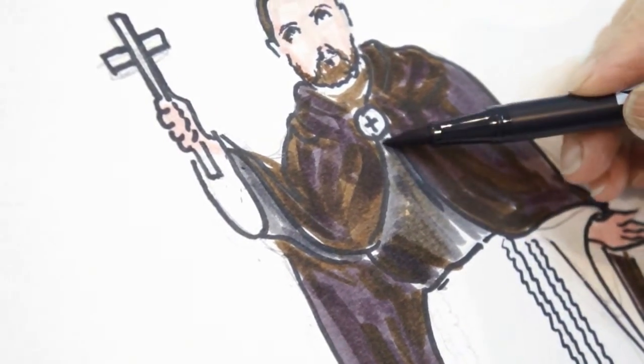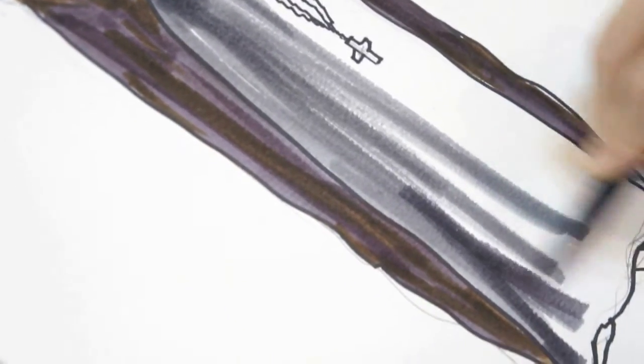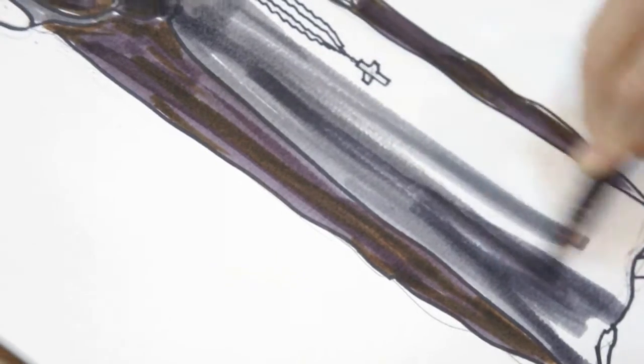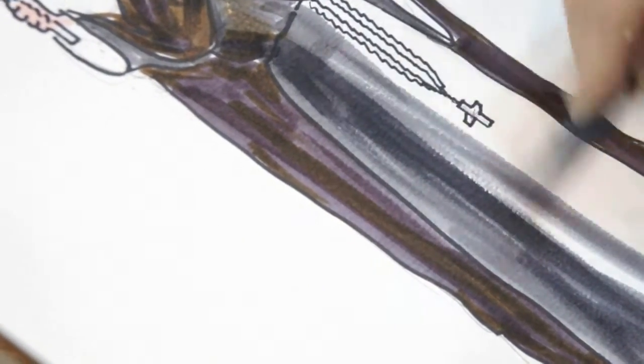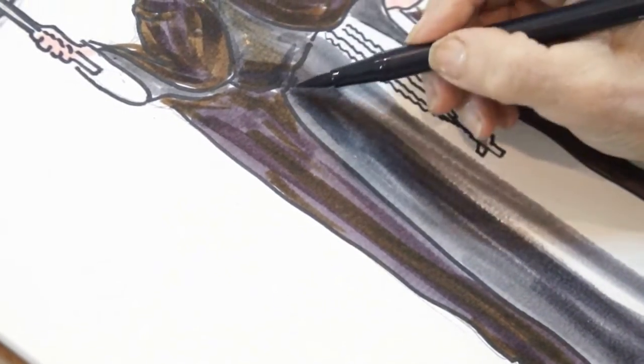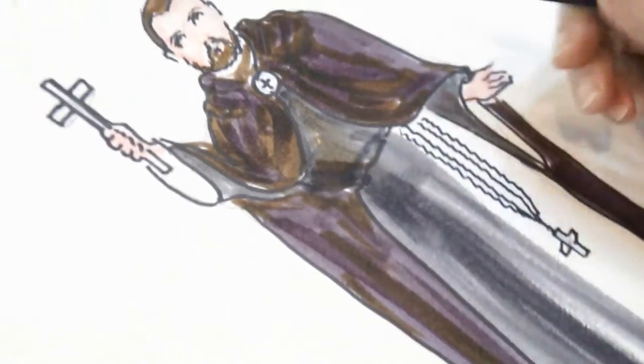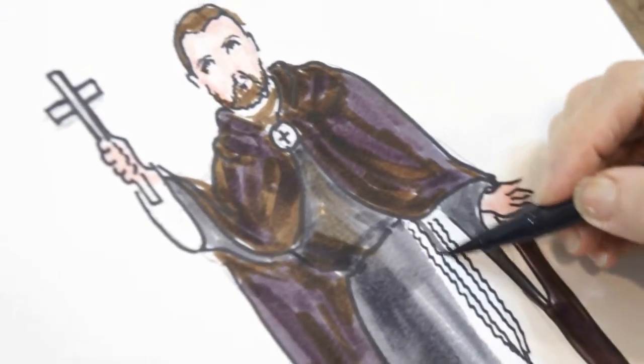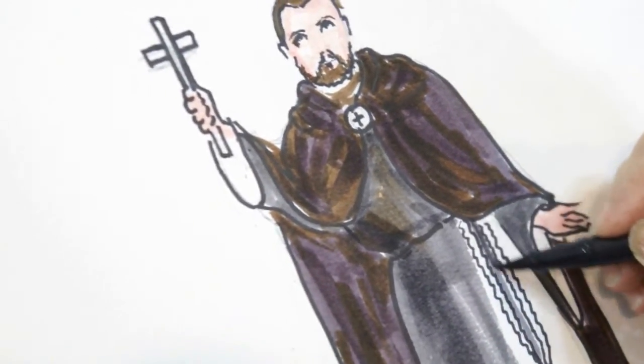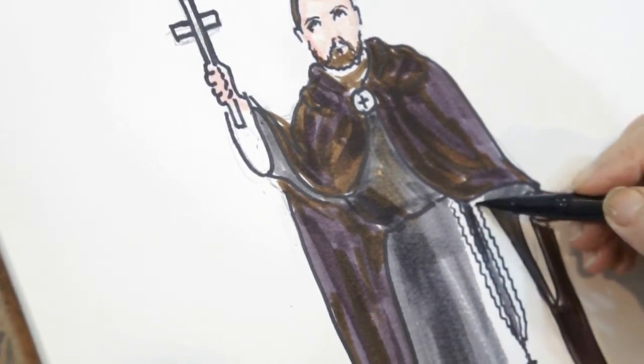But if what we ask is not for the glory of God and the good of our souls, grant us, we pray, what is more conducive to both. We ask this through Christ our Lord. Amen.